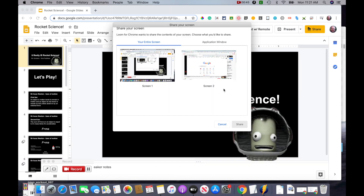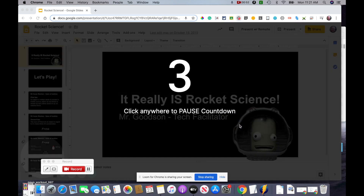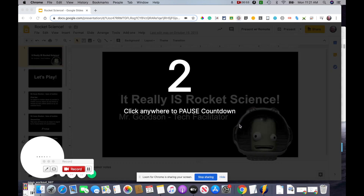It should give us our window here. You want to make sure you don't do application window — you want to make sure you do entire screen so that it gets everything. Hit share, and it gives us our countdown.